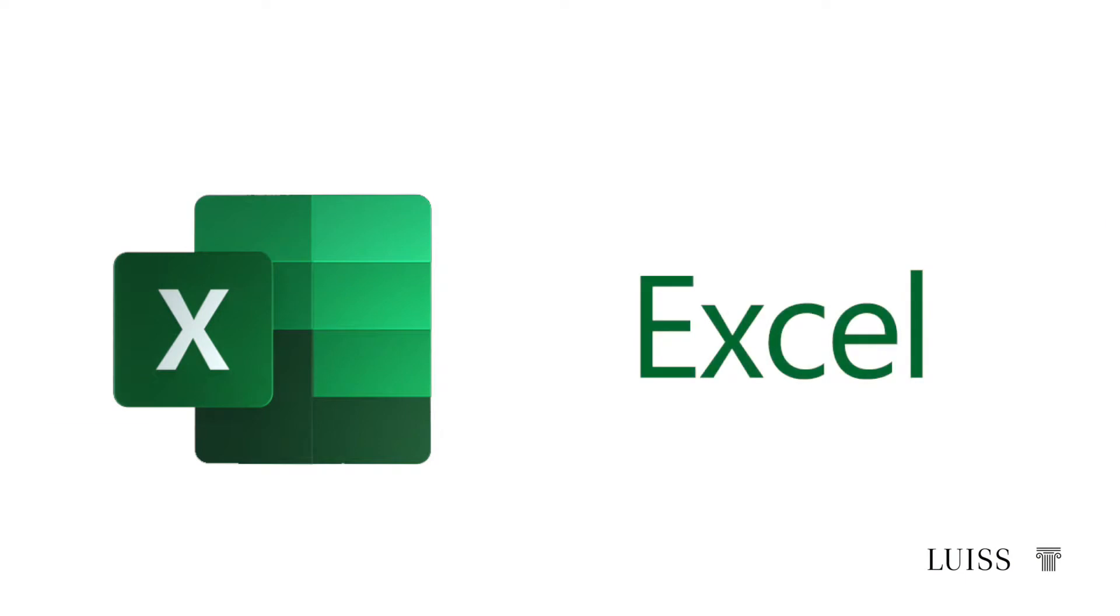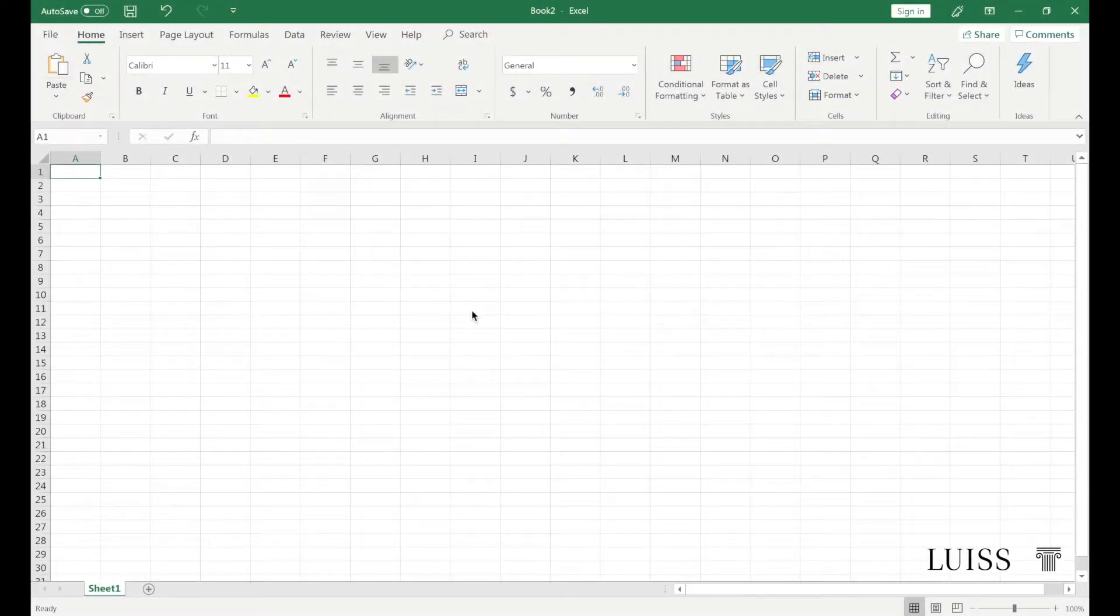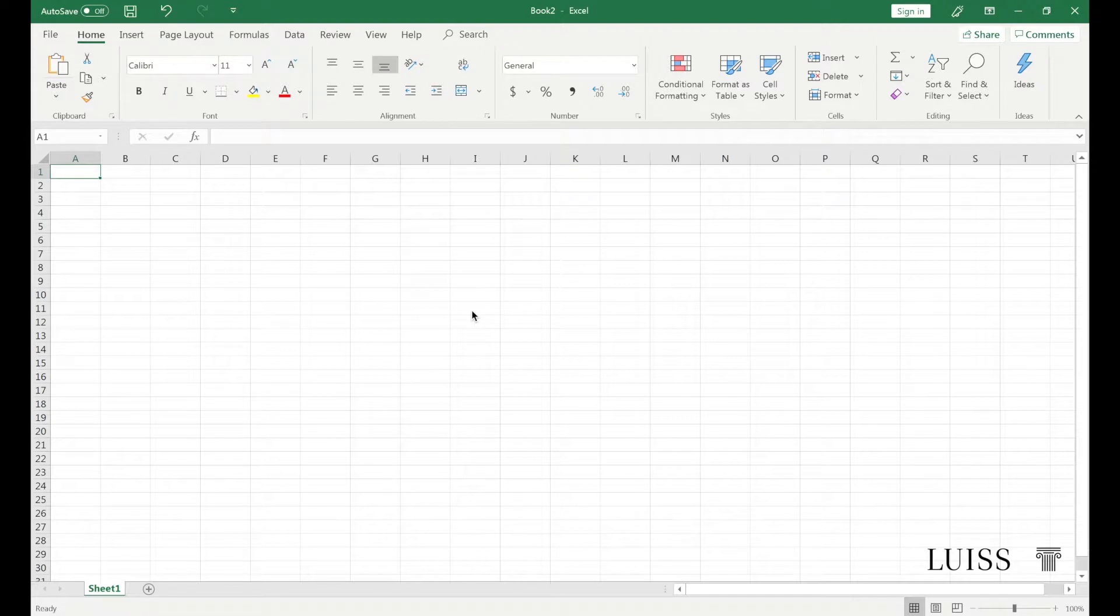Microsoft Excel is a spreadsheet. Spreadsheet refers to a software capable of performing calculations between data presented in large tables.